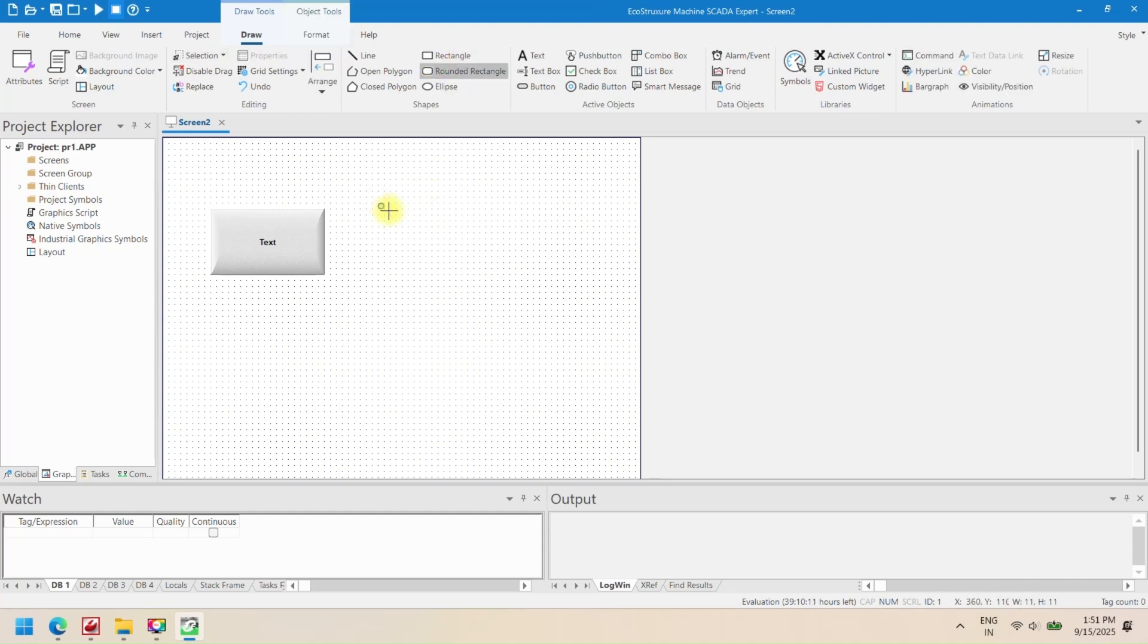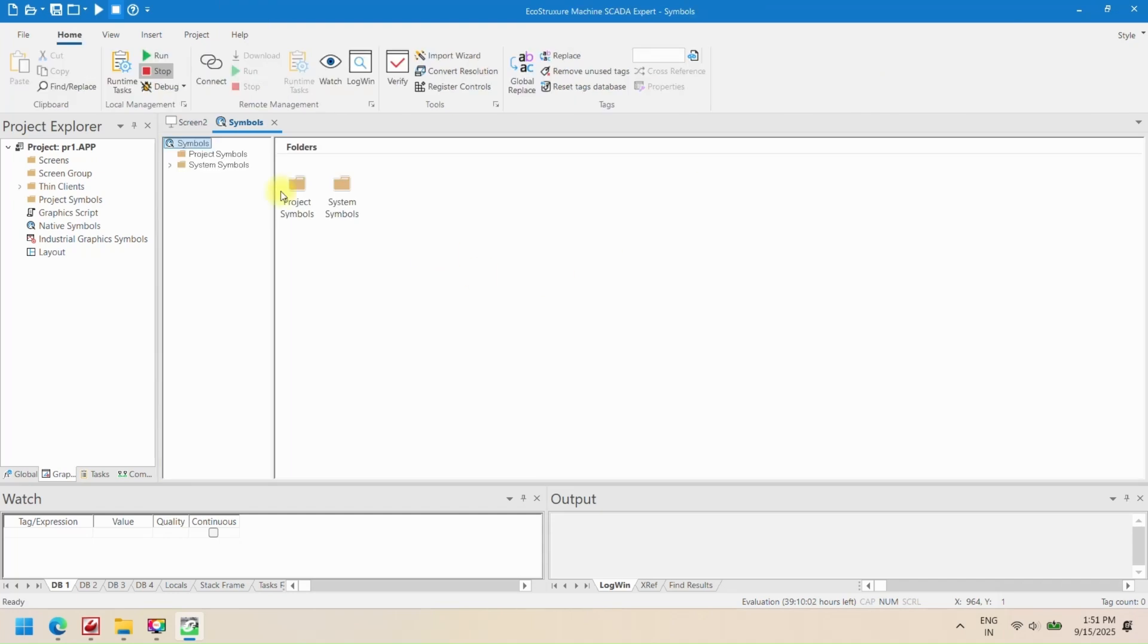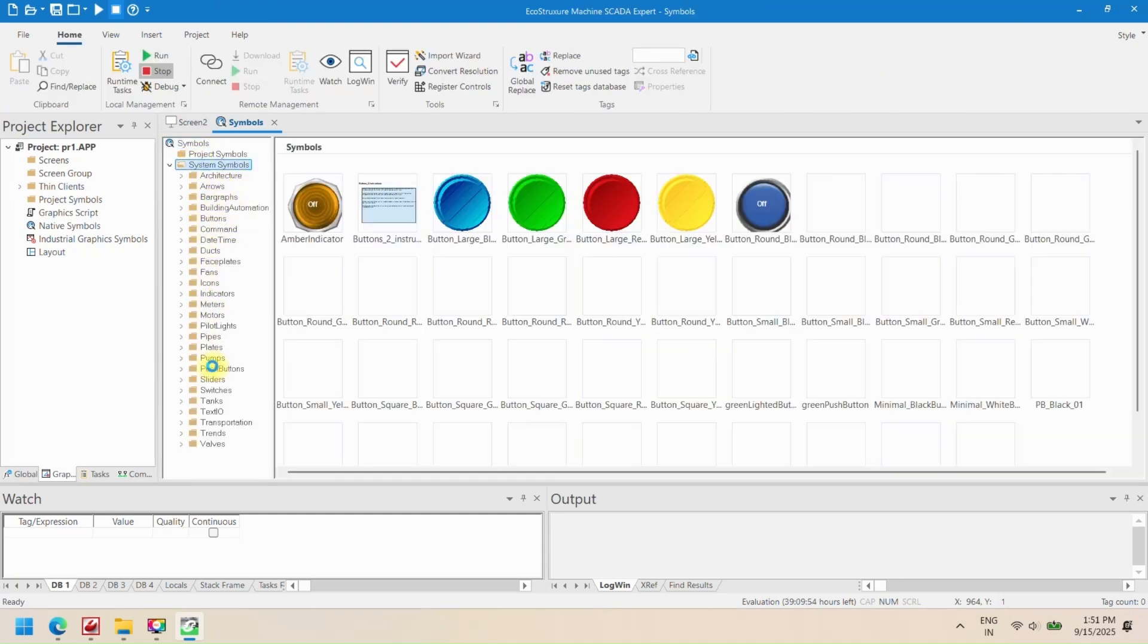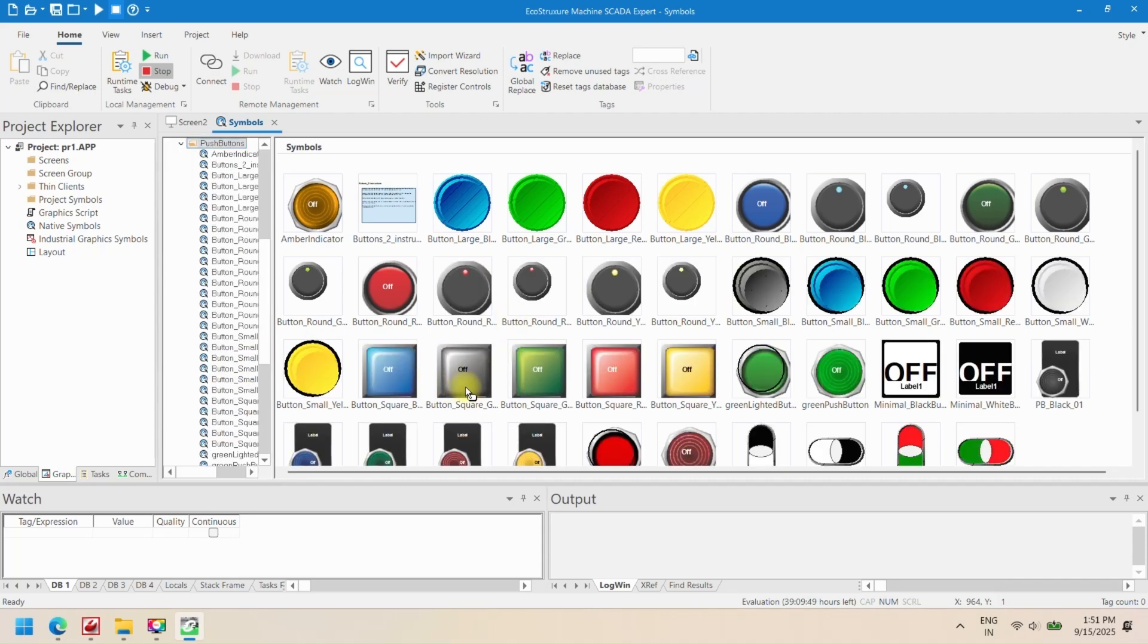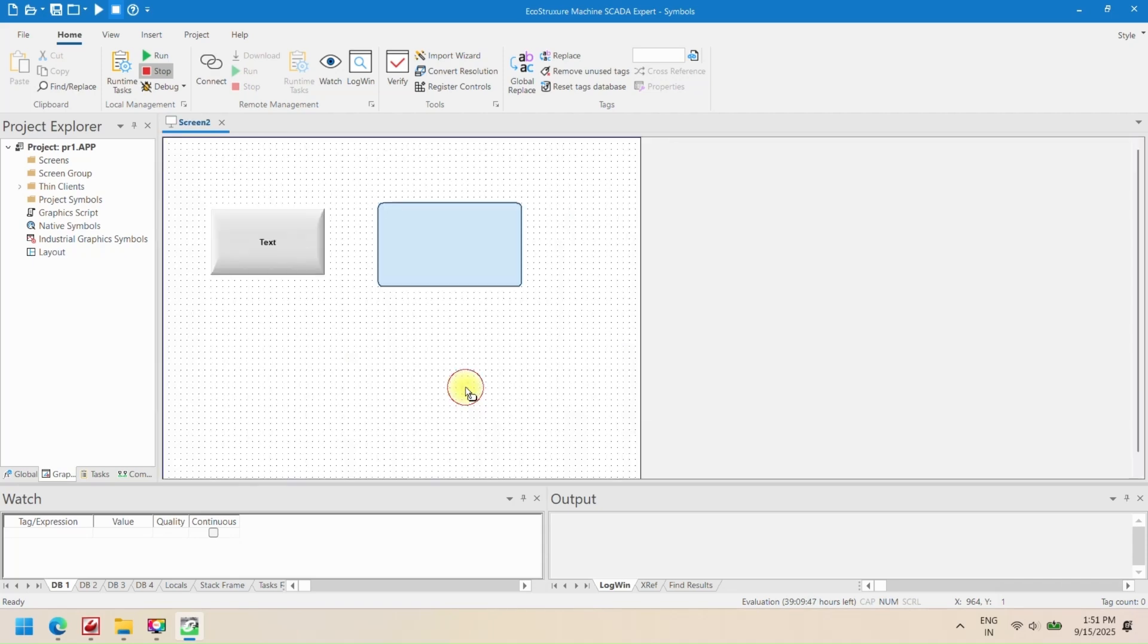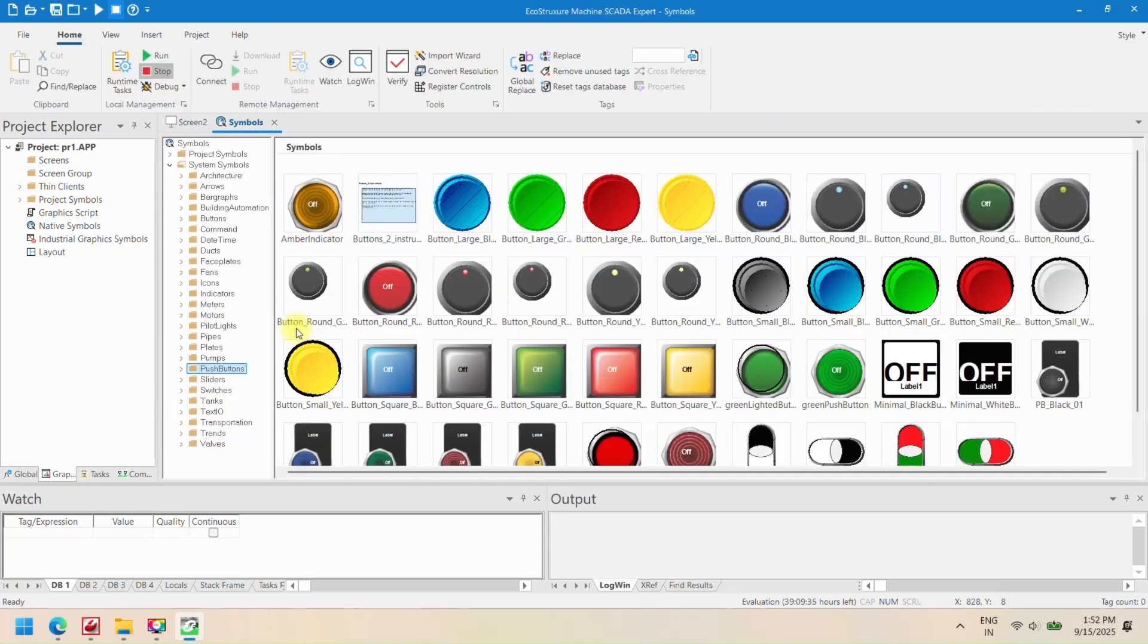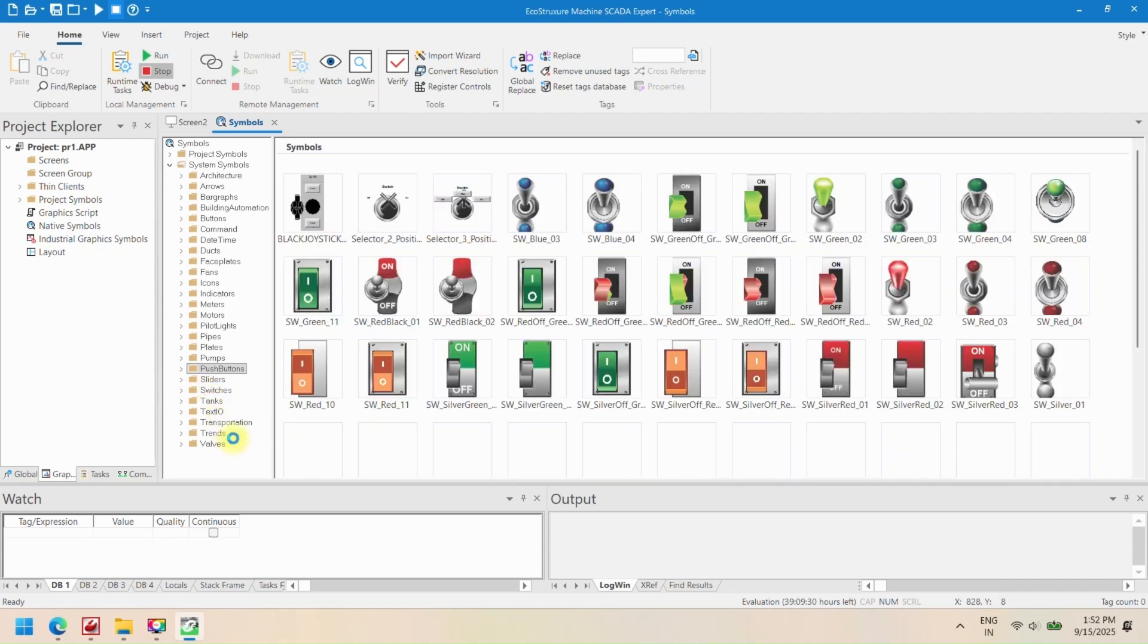Add components to a screen in EcoStruxure Machine SCADA Expert. After creating a screen, you can add interactive components such as text boxes, buttons, and indicators. These components allow operators to interact with the SCADA system, view real-time data, and control machines.